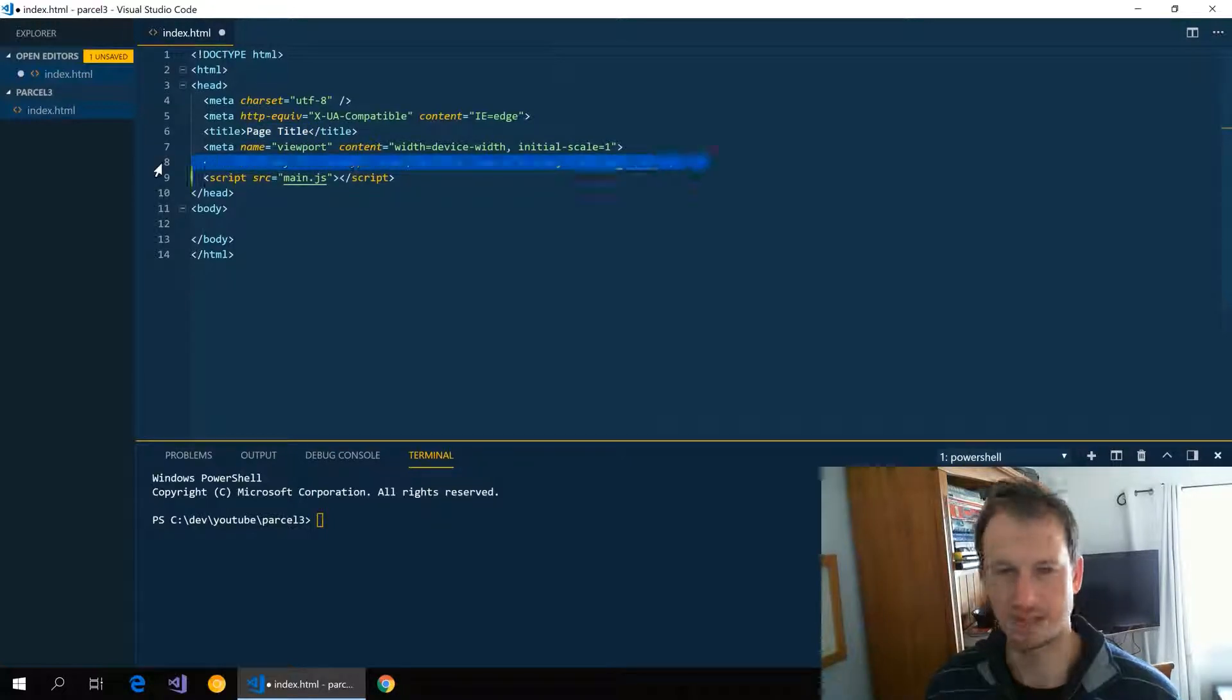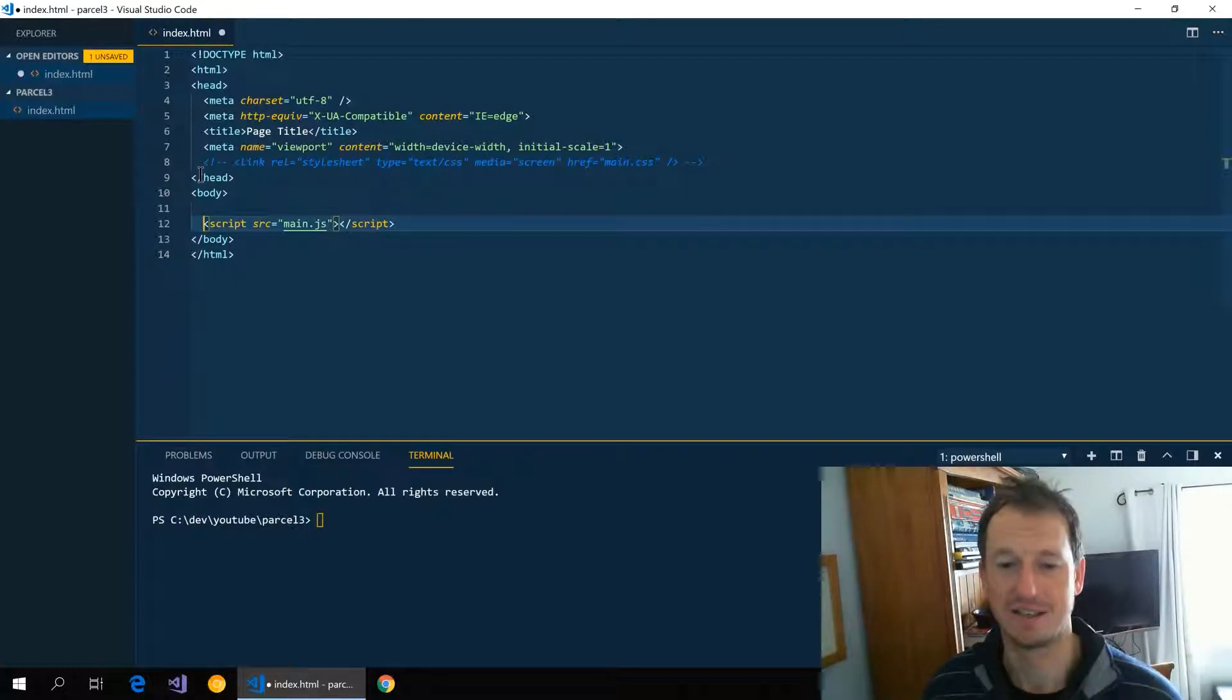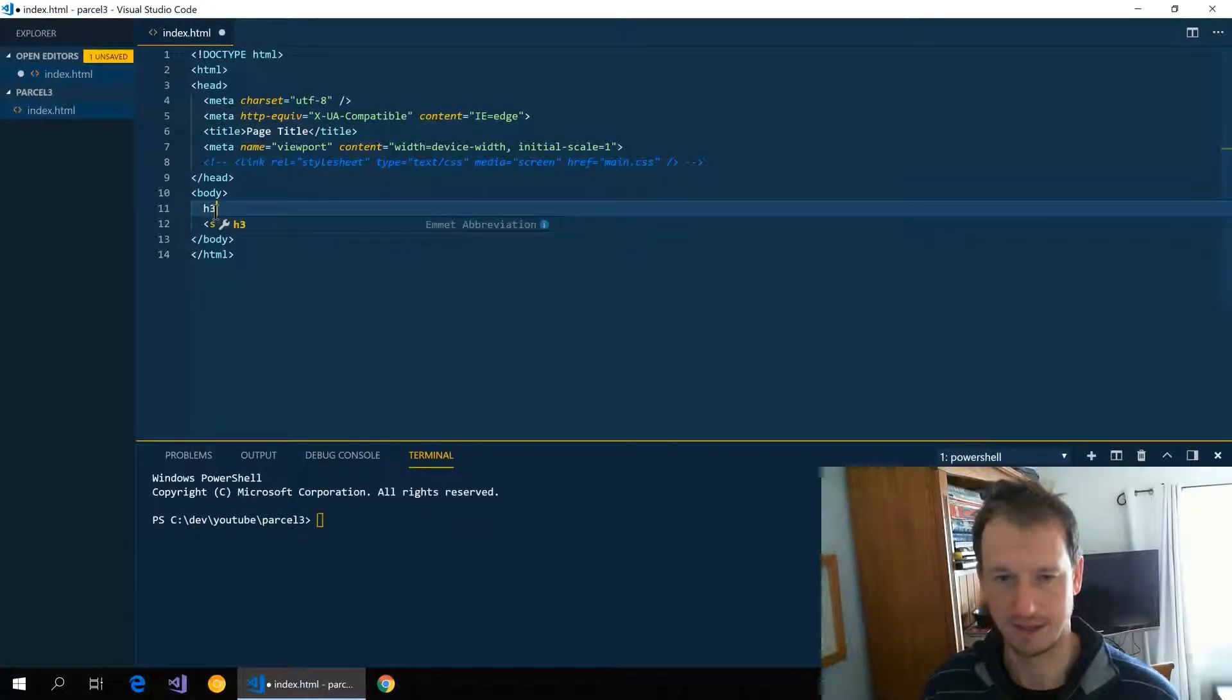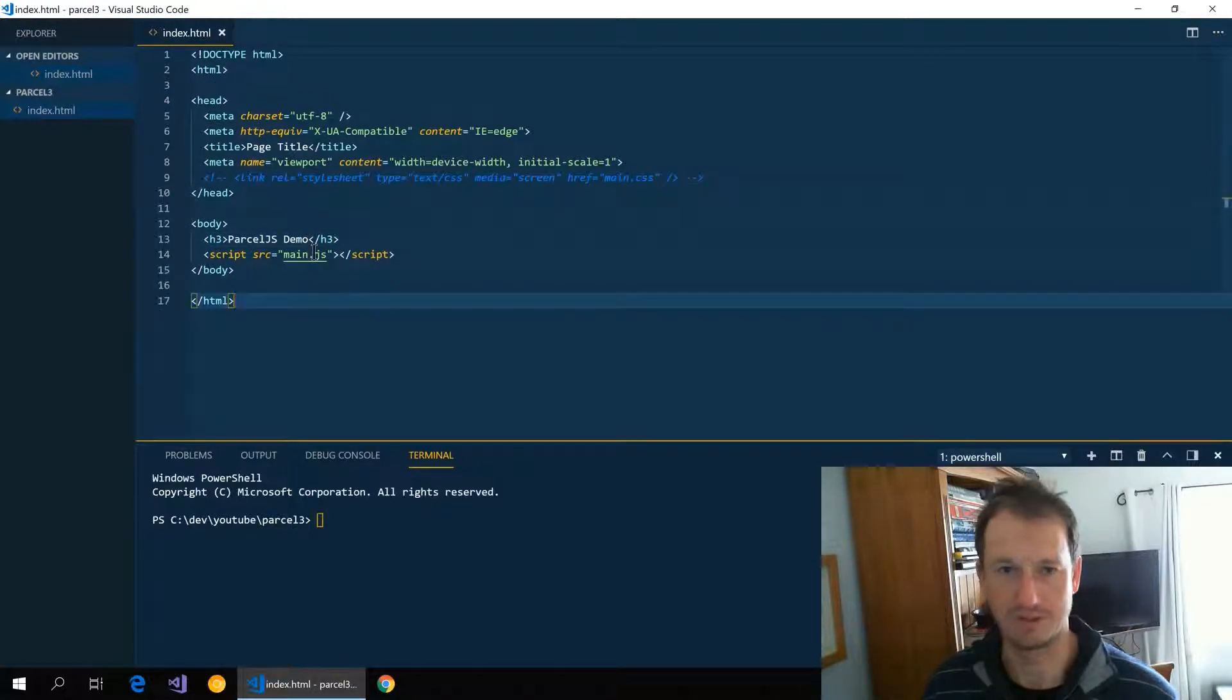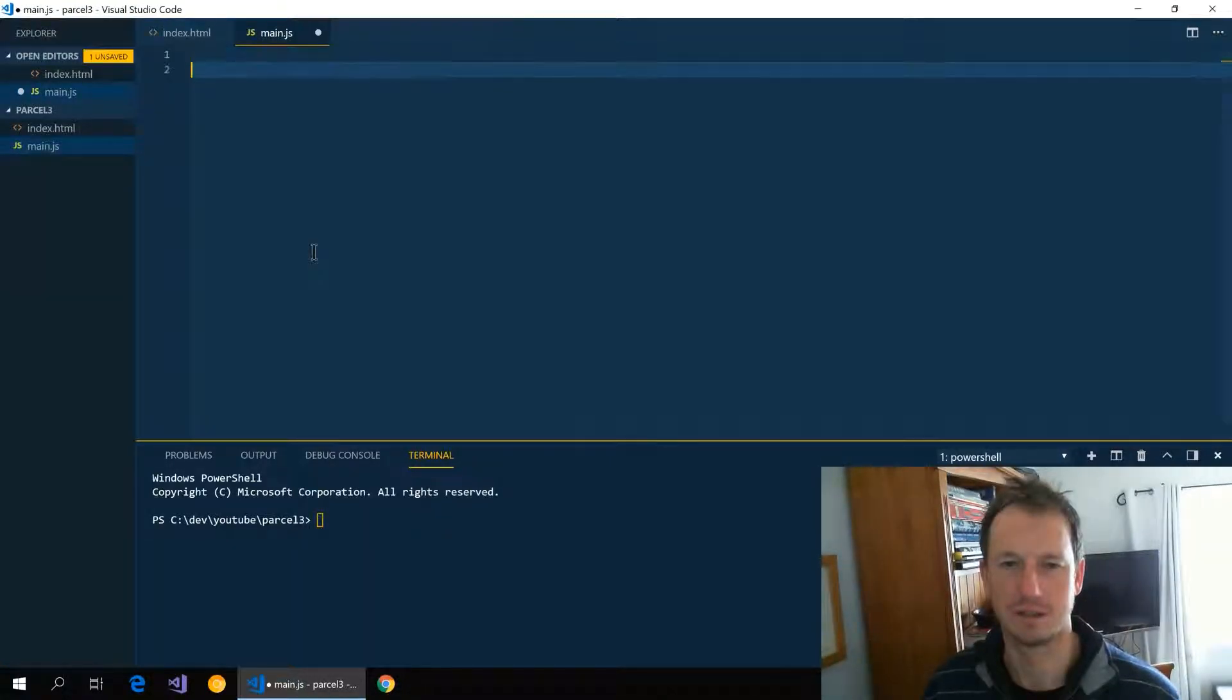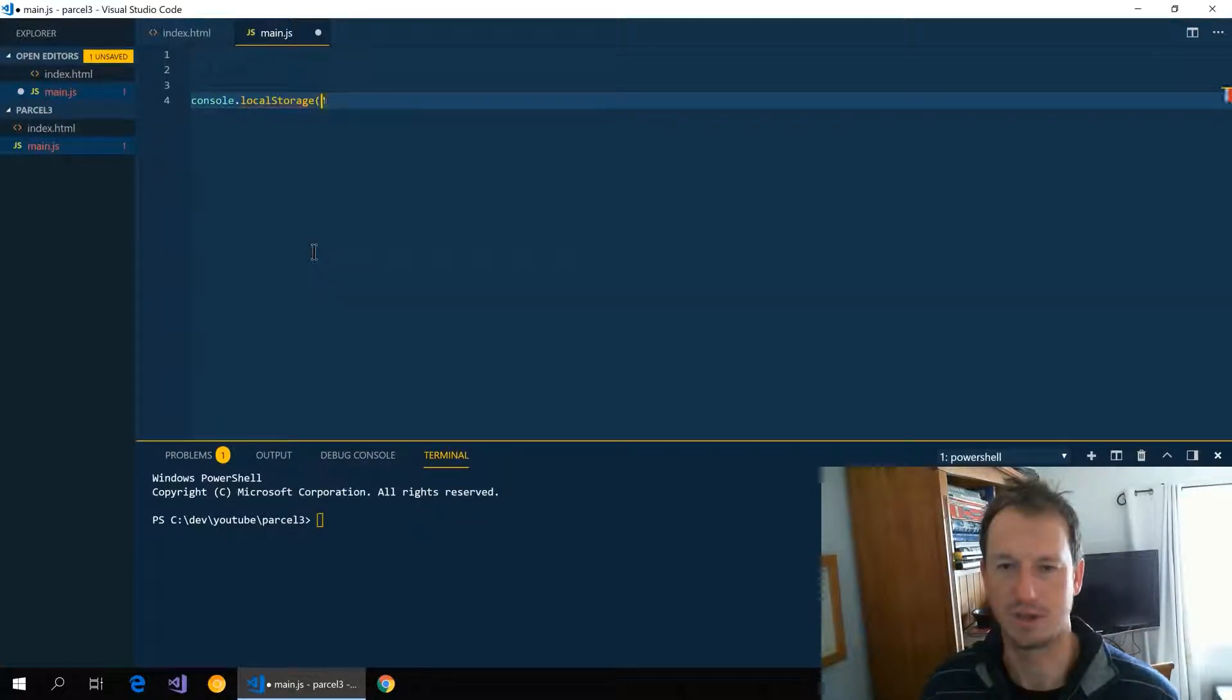I'll just take the stylesheet out for the moment and we'll just bundle a main.js into our file to start with. So let's say ParcelJS demo and we'll save that one off, and then create this main.js and we'll just have it log out...